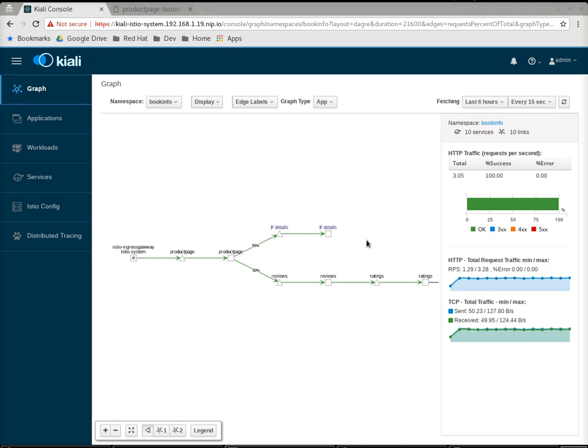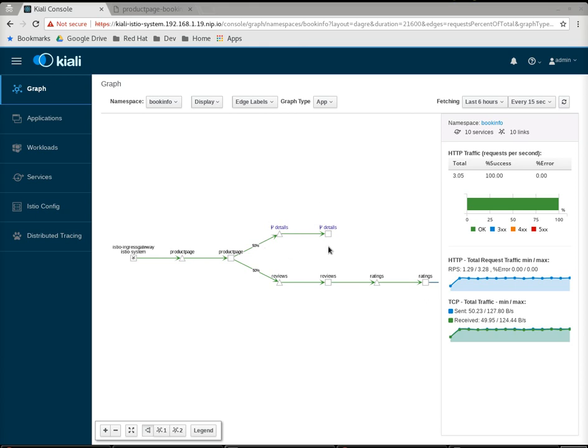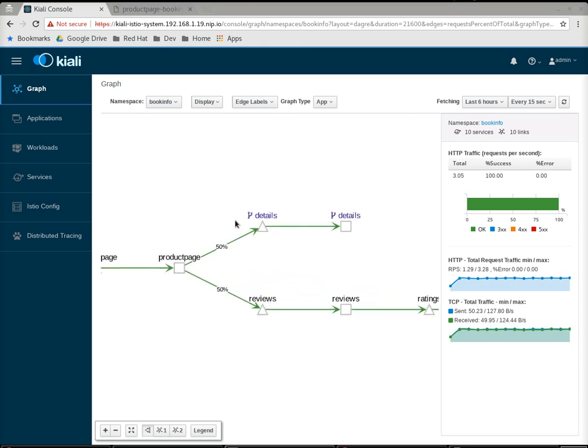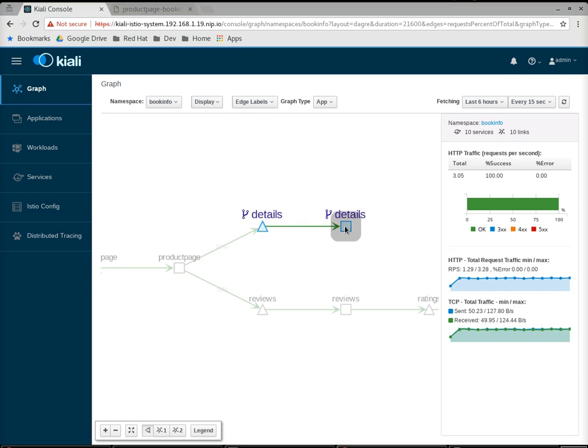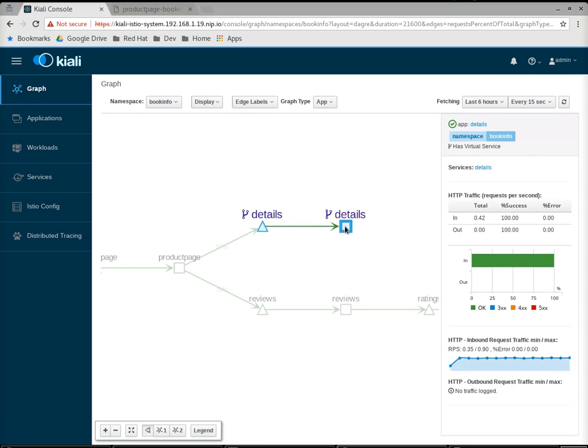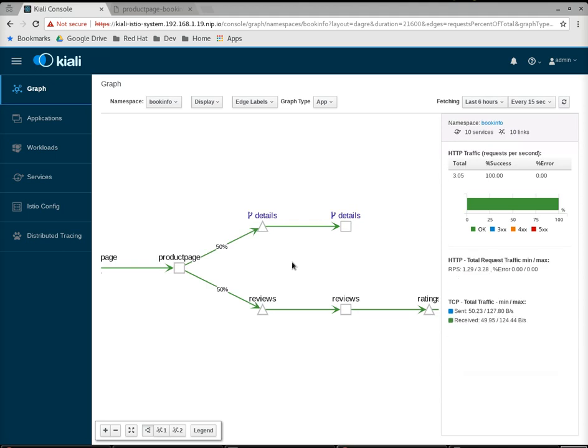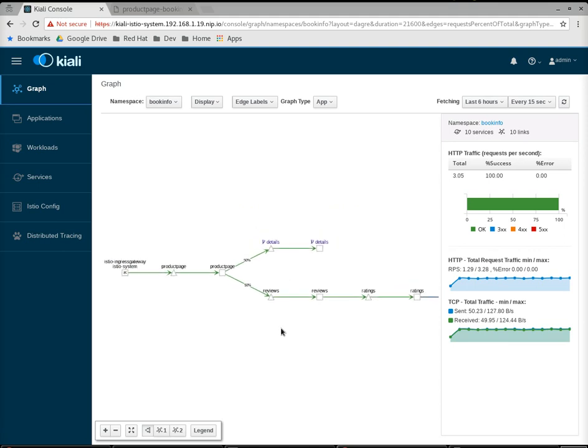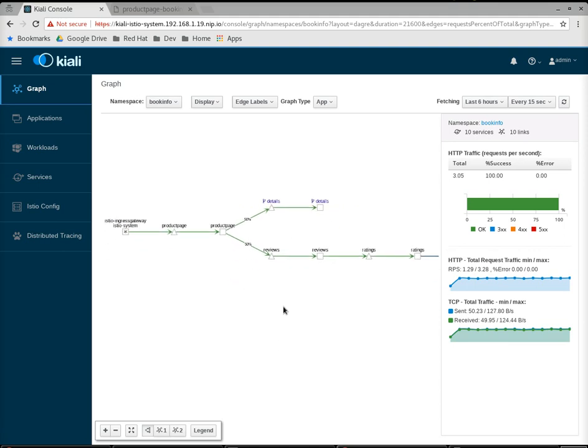Here you can see, notice the change here. We've had a little icon show up here. What this denotes is there is a virtual service or a destination role in play here. You can see it has virtual service. And what that virtual service is, it's going to inject faults when product page sends some requests to details. Let's wait for requests to flow through the system and start failing.